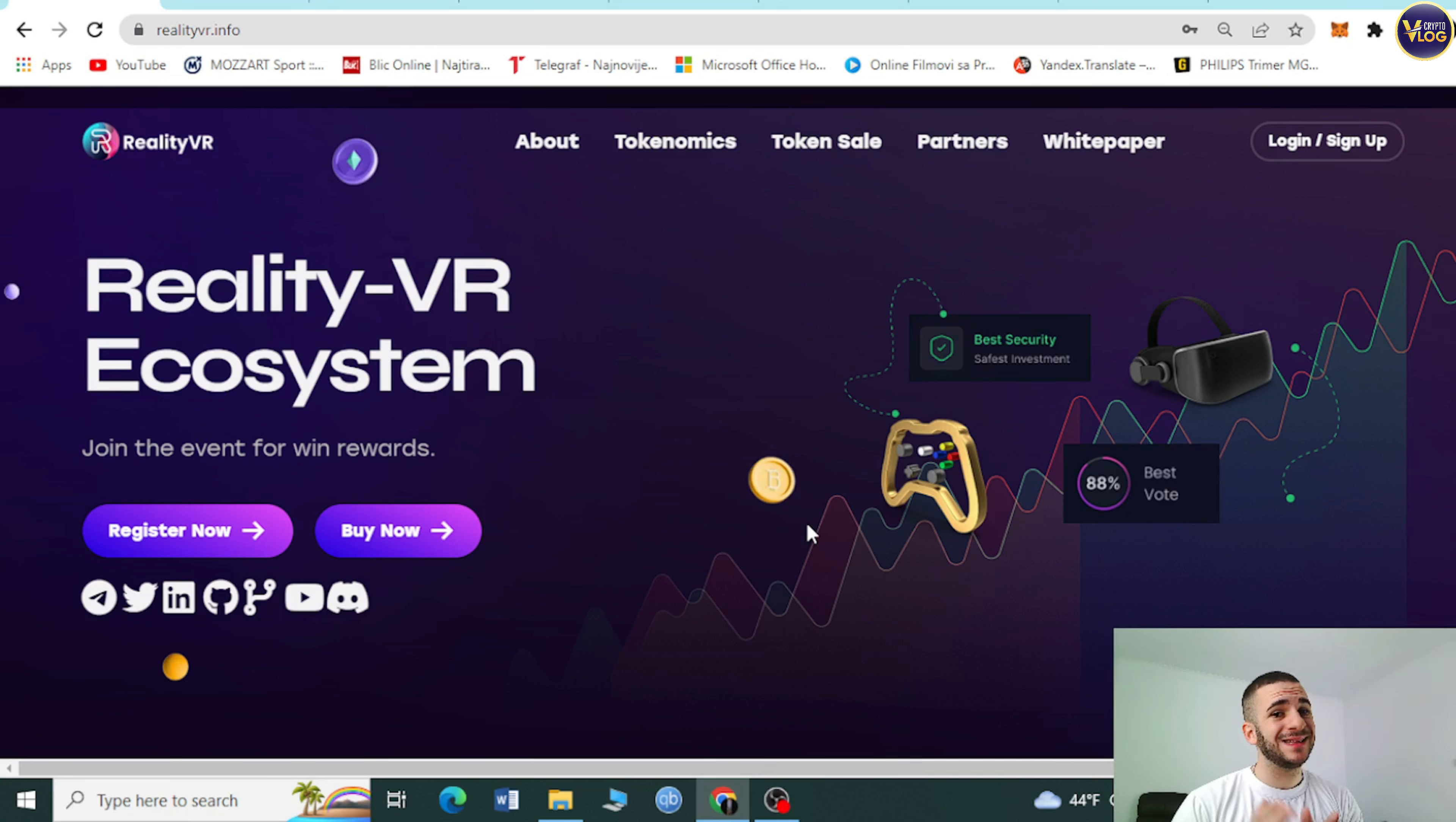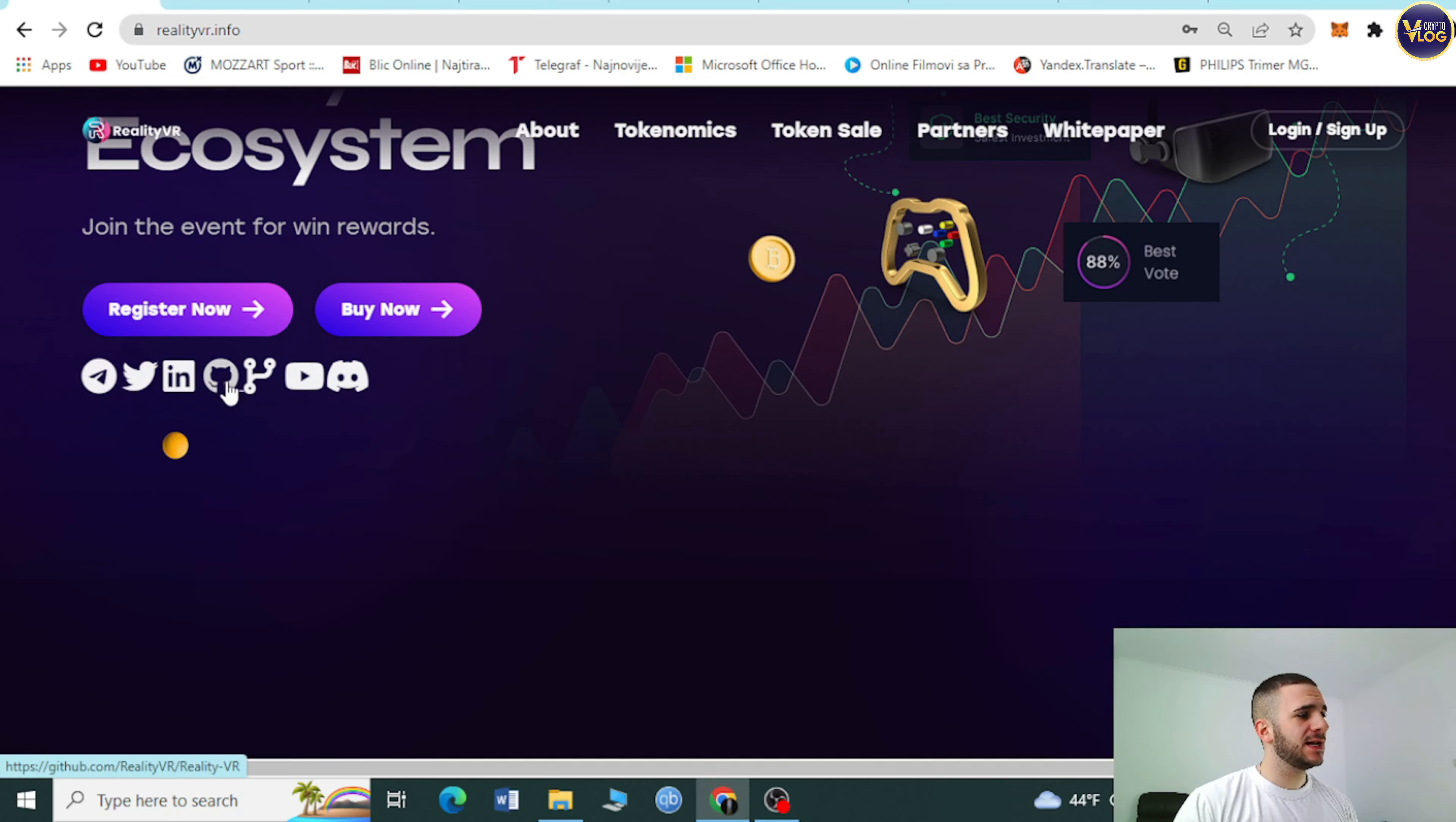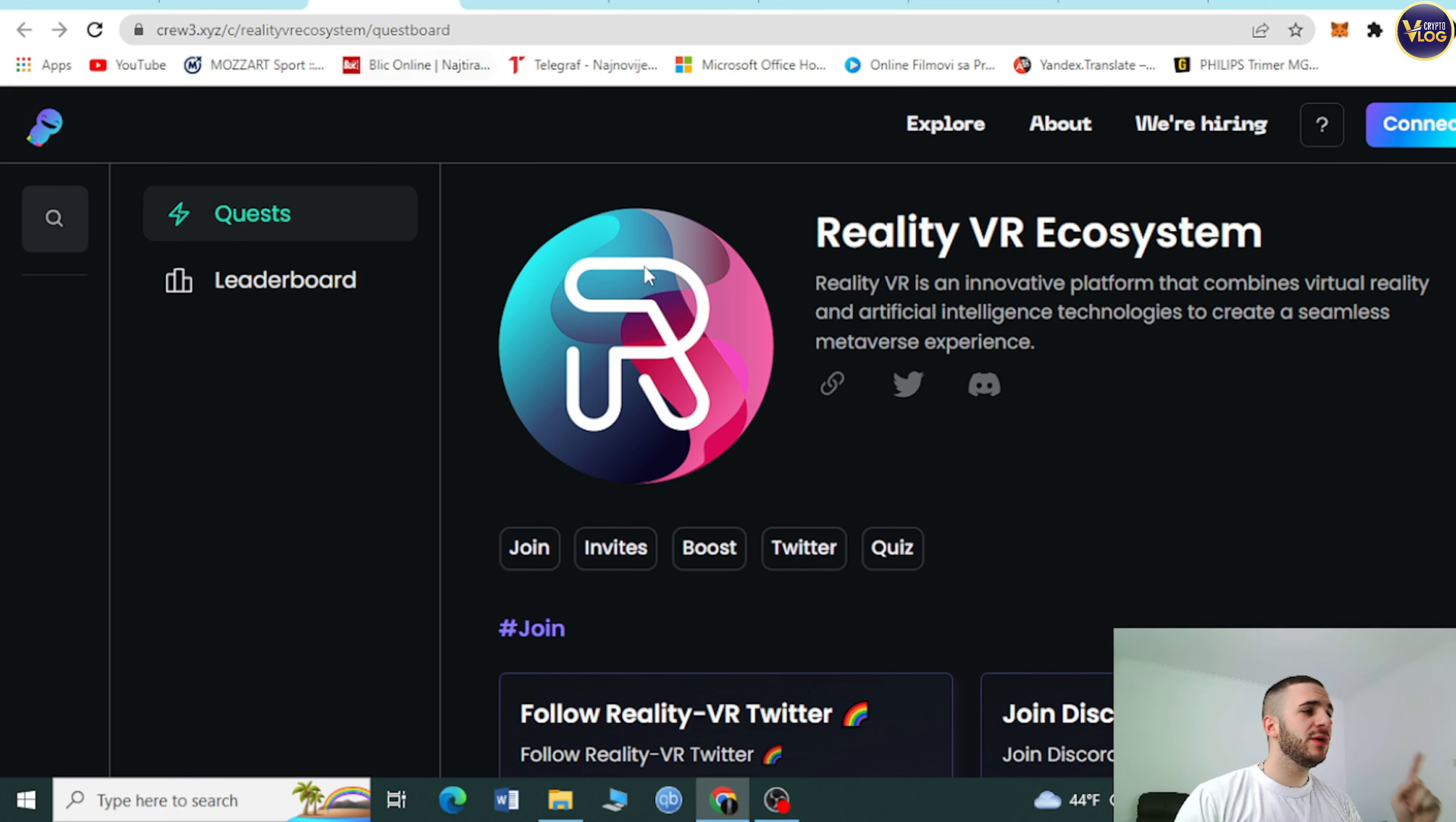Right now what you can do at least is to become their social community member. As I said, Telegram, Twitter, LinkedIn, and so on. You can check them out on crew3.xyz.